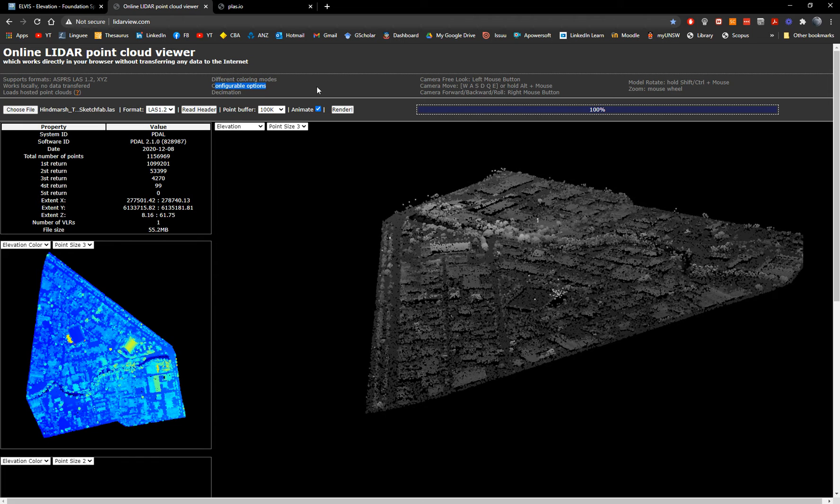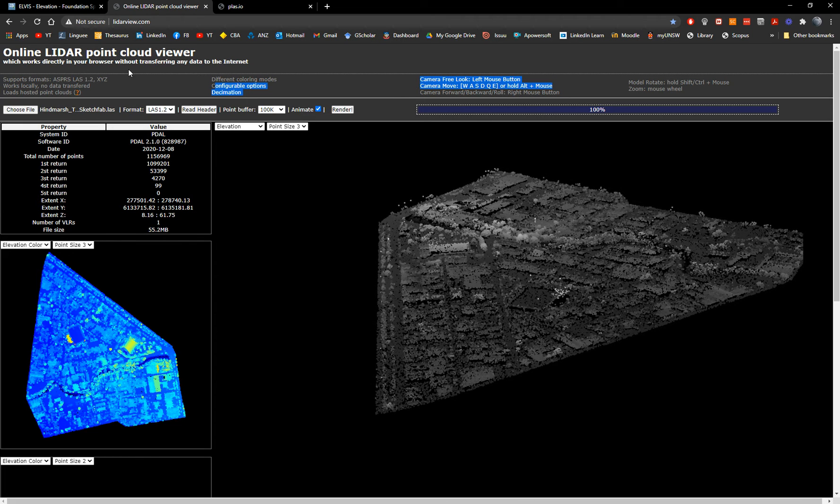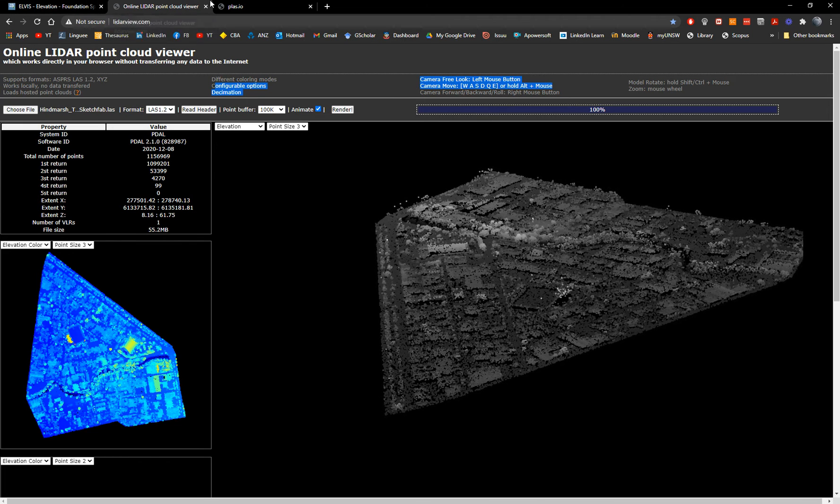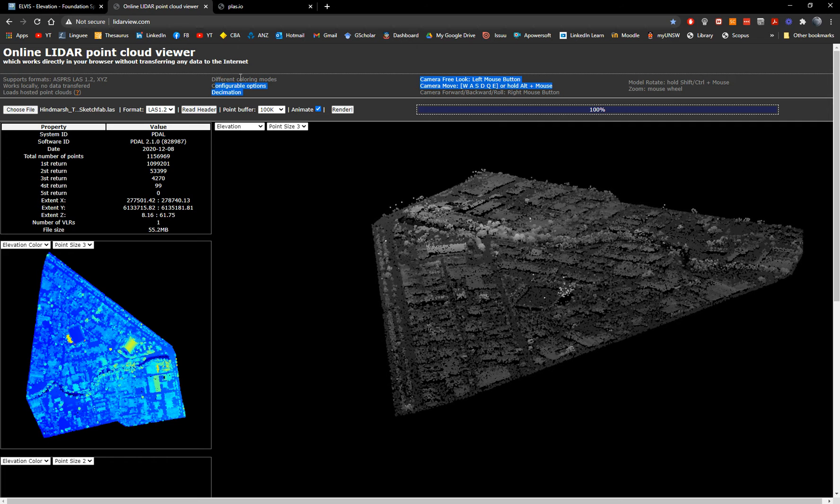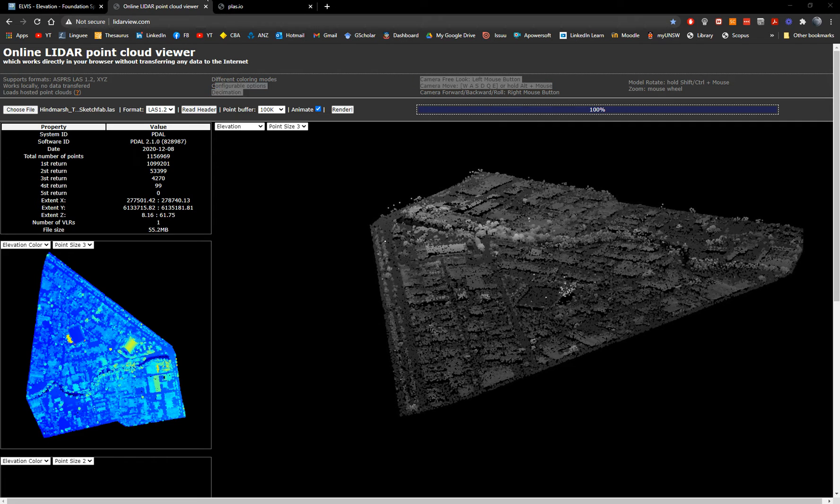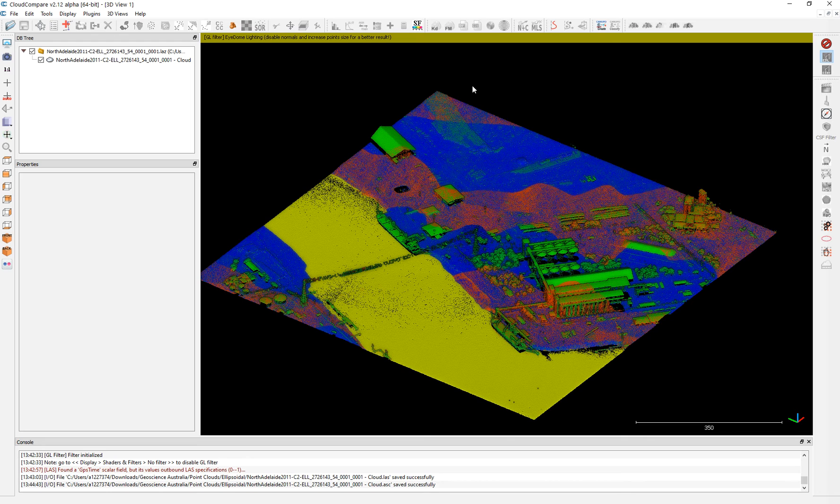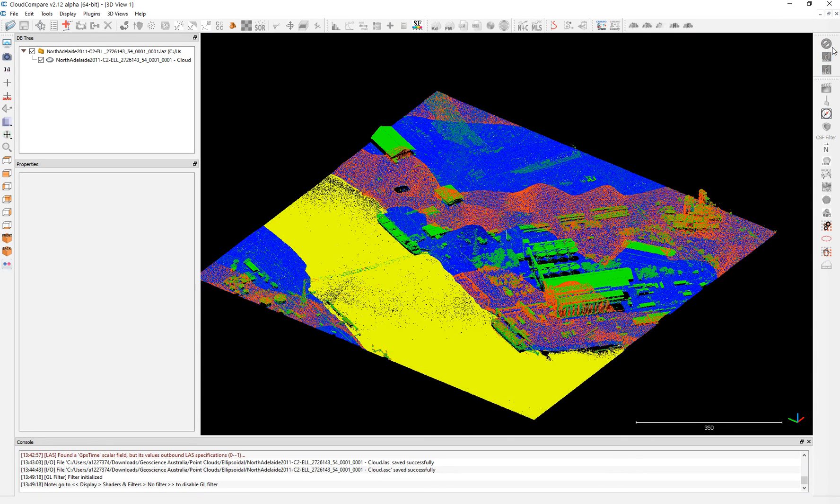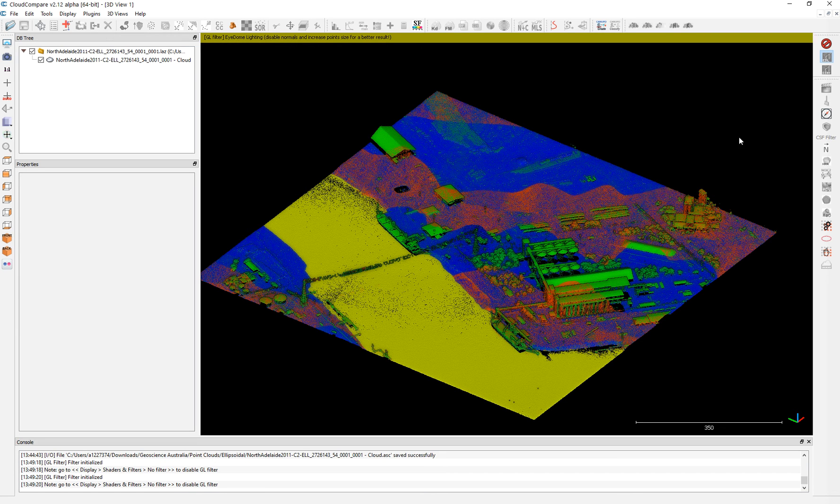Now we downloaded the point cloud. We already changed the name, the format, and we open and visualize it. And also we use this sort of quick tool to visualize it in a better way. You just create this sharpness around the point clouds.